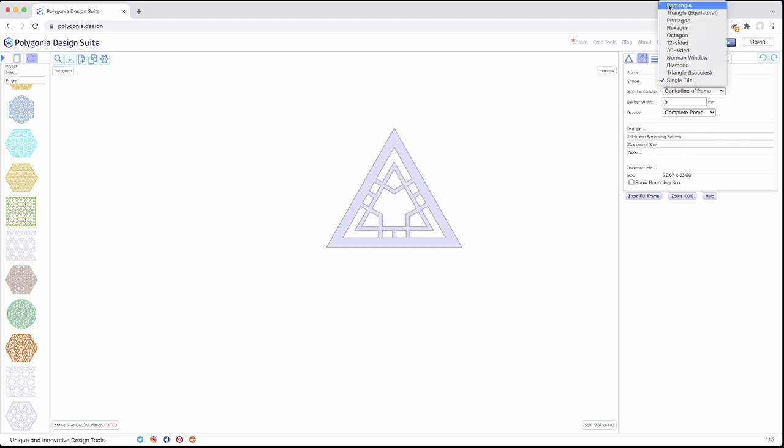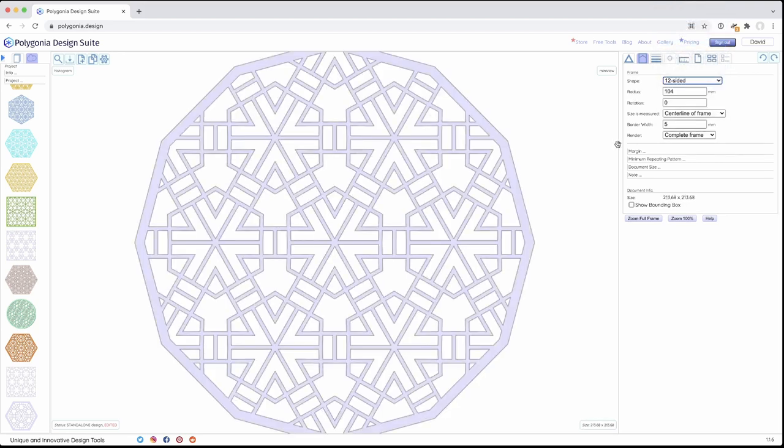So these are all the different frame shape options we have right now. And I'm always interested in hearing if there are other ones you would like to see. Please leave a comment. I'm going to go back to 12 sided because I like that one.